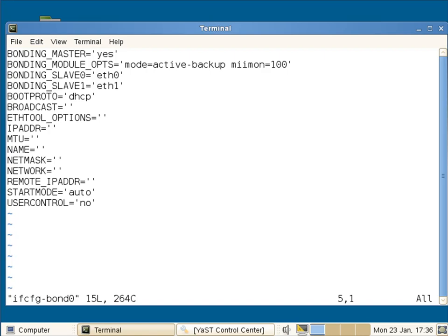Then just make sure that I've got kernel devices called eth0 and eth1. They would have no configuration. So there is only a configuration for bond0. There is no configuration for eth0 or eth1.